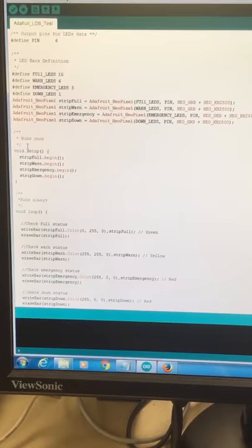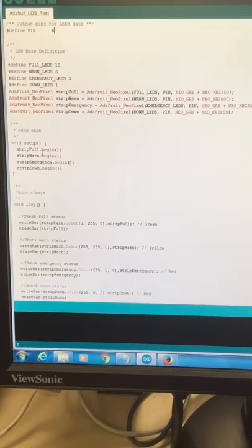This is the setup function, which runs just once. So we are initializing each of the four strips.